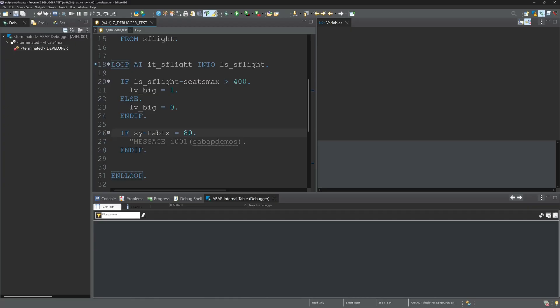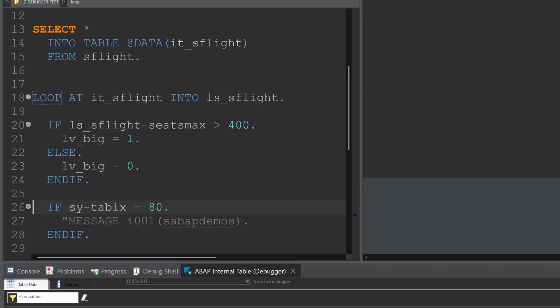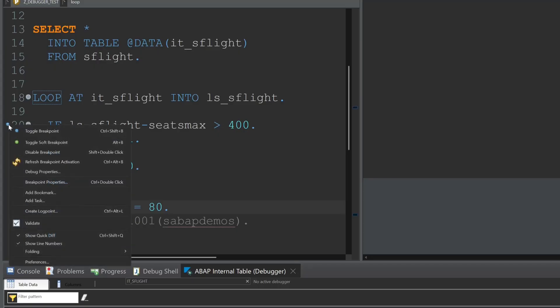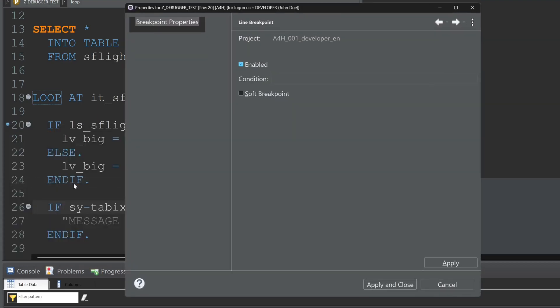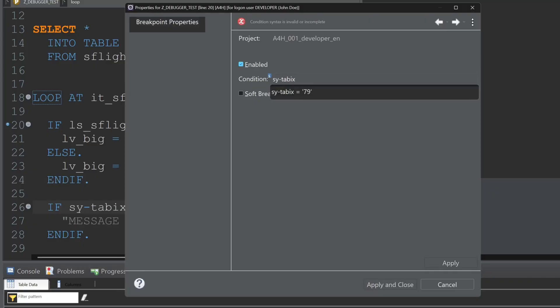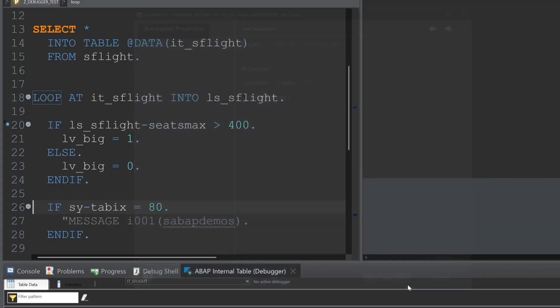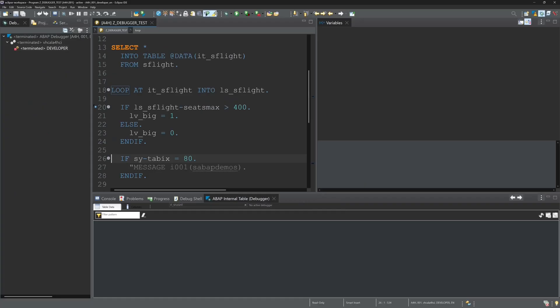And with double click we can remove the breakpoint. And now I set a new breakpoint in the loop with double click, and right mouse click, and breakpoint properties we can set conditions to this breakpoint. And I will set the condition for example sy-tabix is 79. So the breakpoint, the debugger starts when sy-tabix is 79.